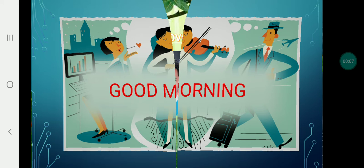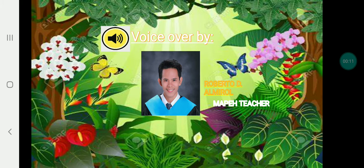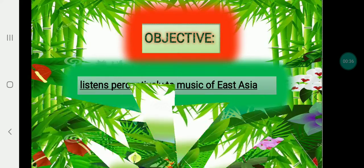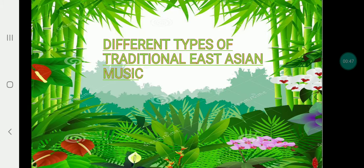Good morning everyone, good morning class. My name is Rupert, and I am your Music teacher. I'm going to voice over our class. Our topic for today is all about East Asian music. This topic is intended for Grade 2, and our objective today is to listen respectfully to the music of East Asia. Now let's discuss the different types of traditional East Asian music.